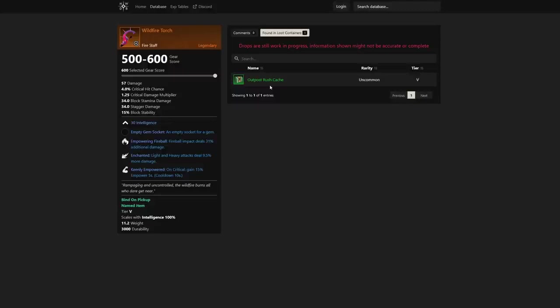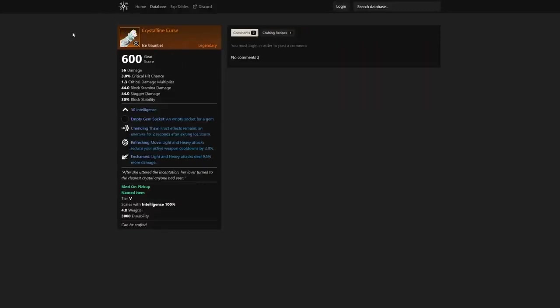It's found in loot containers. You can actually see it's Outpost Rush cache, so this is something you can get in Outpost Rush. That's crazy to me that you can get this good of gear in Outpost Rush. We'll see if they nerf that in the future, but as of now Outpost Rush is one way to grab this insane fire staff.